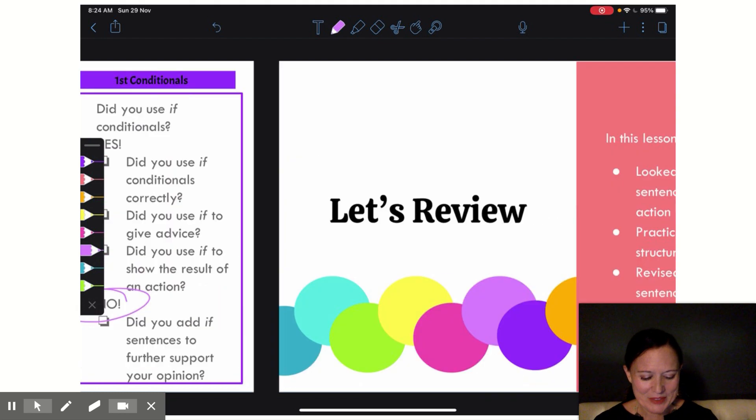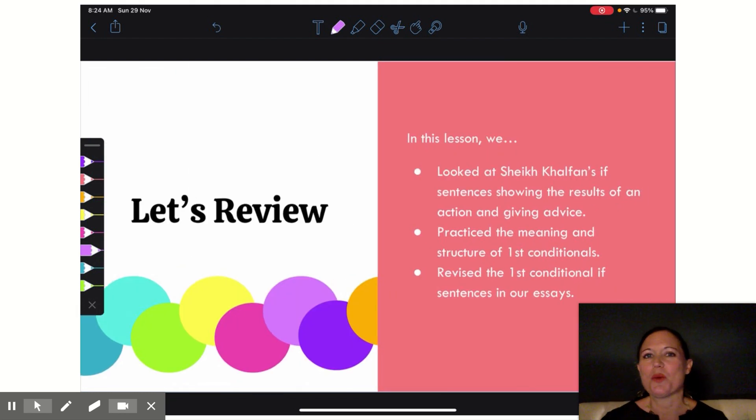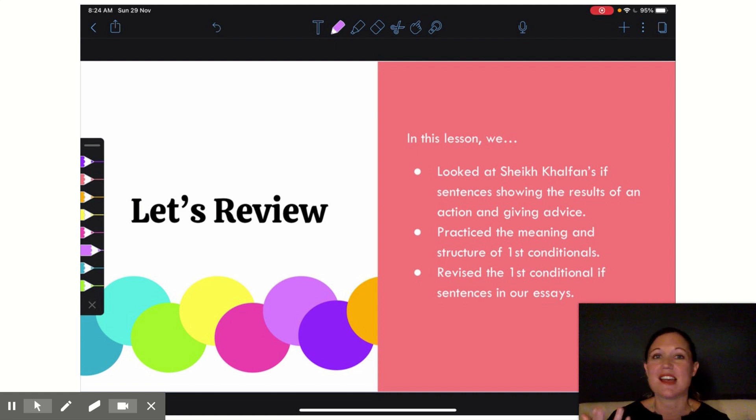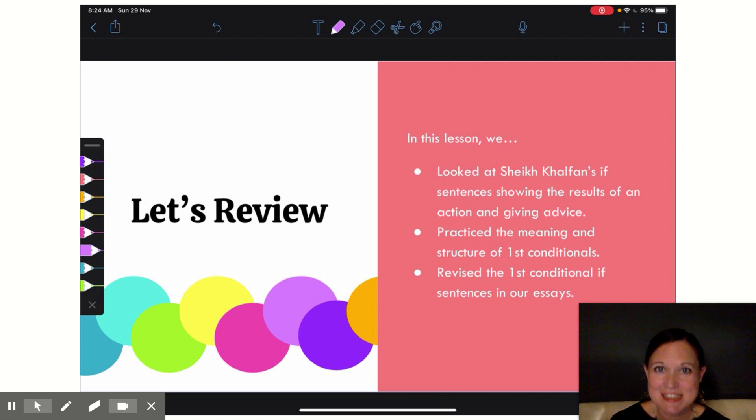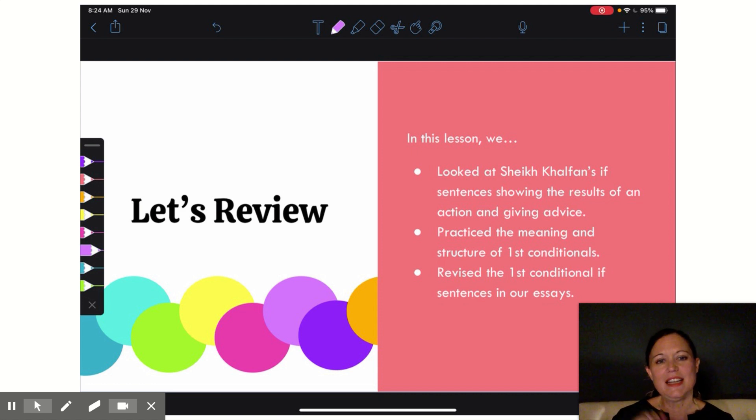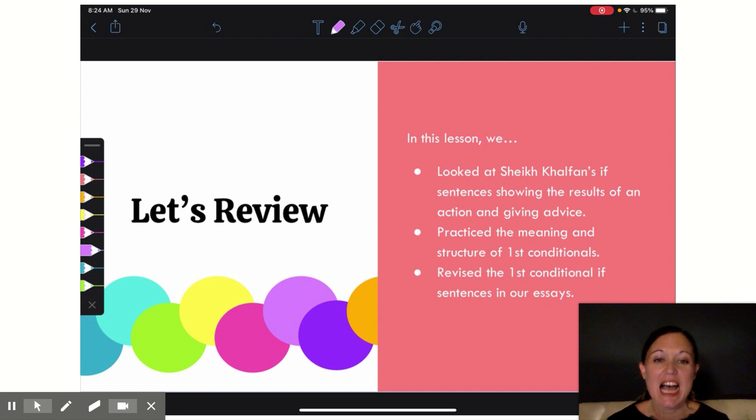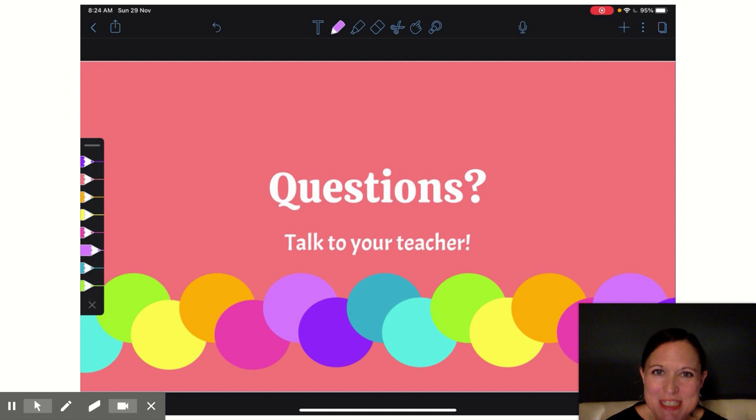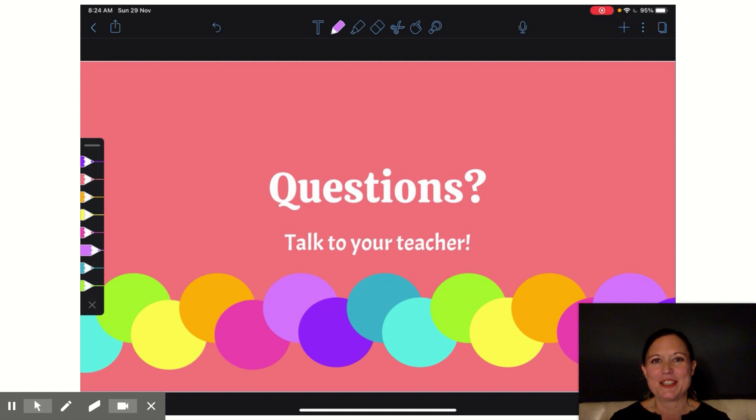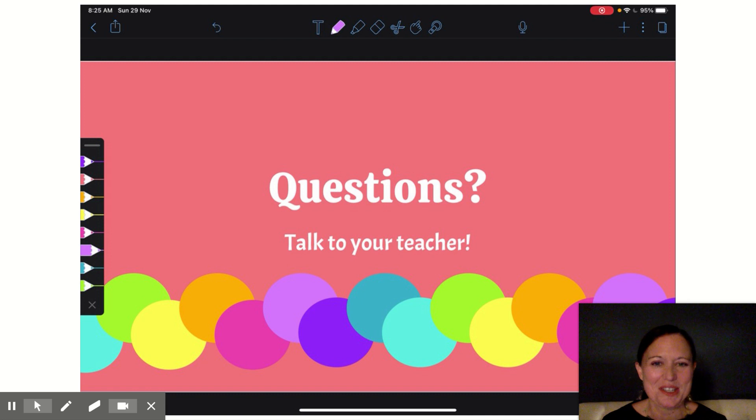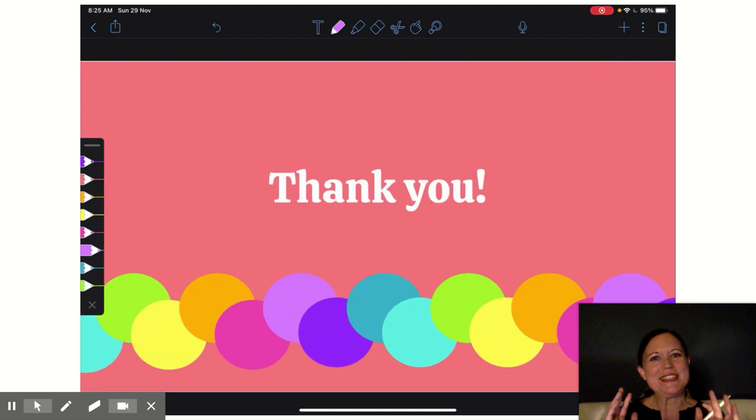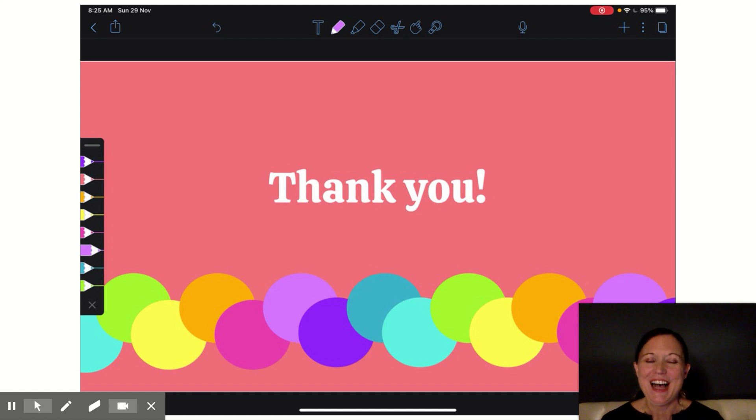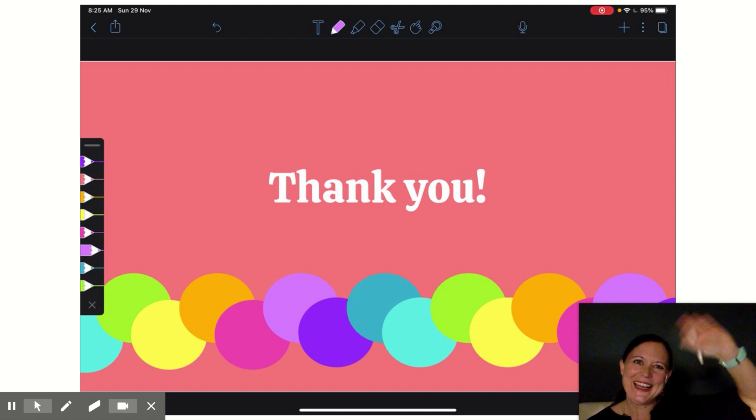But let's review what we've done today. In this lesson, we looked at Shay Khalfan's sentences—his if sentences—showing the results of an action and giving advice to support his opinions about happiness. We also practiced the meaning and structure of if conditionals, and we revised the if conditional sentences in our essays. So if you have any questions, please talk to your teacher. We are here to help you and to guide you as you finish up this writing unit. And as always, thank you for another great week of allowing me to guide you in your learning journey. Until next week, bye!